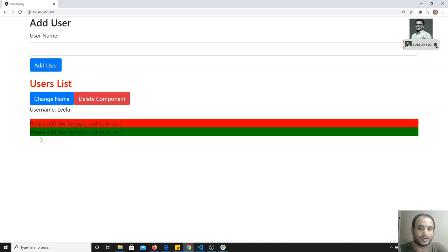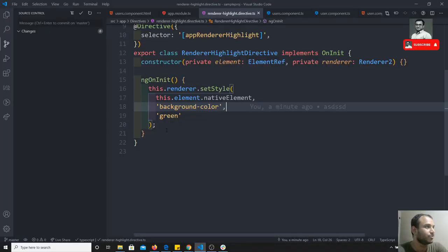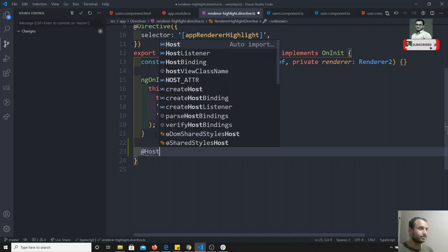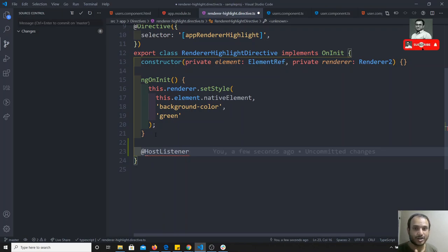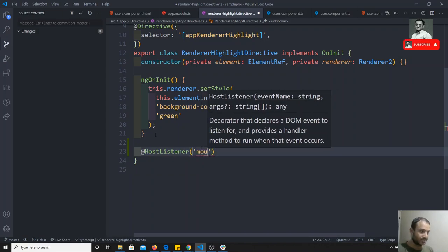We need to implement this. In order to implement this, we need to listen to the events for the element on which the directive is present. How to listen to events? We can use the @HostListener decorator. HostListener listens to the events of the element on which the directive is sitting. Here you need to write the click event or any event — for example, mouseenter.